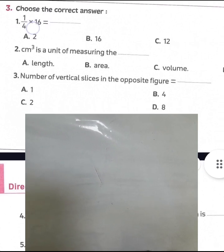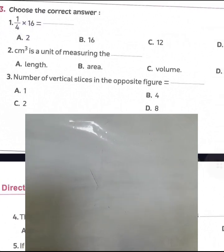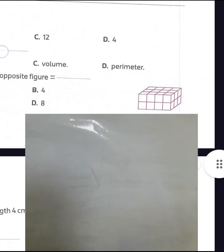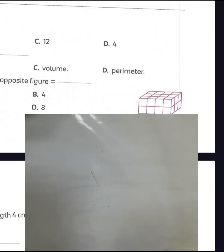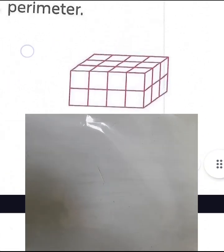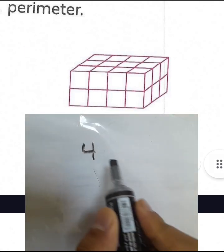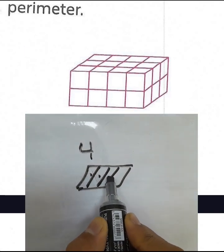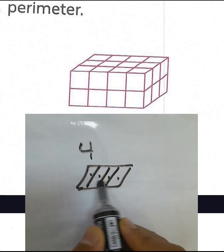Number of vertical slices in the opposite figure. How many vertical slices does this cuboid have? Count with me: 1, 2, 3, 4. There are 4 vertical slices.